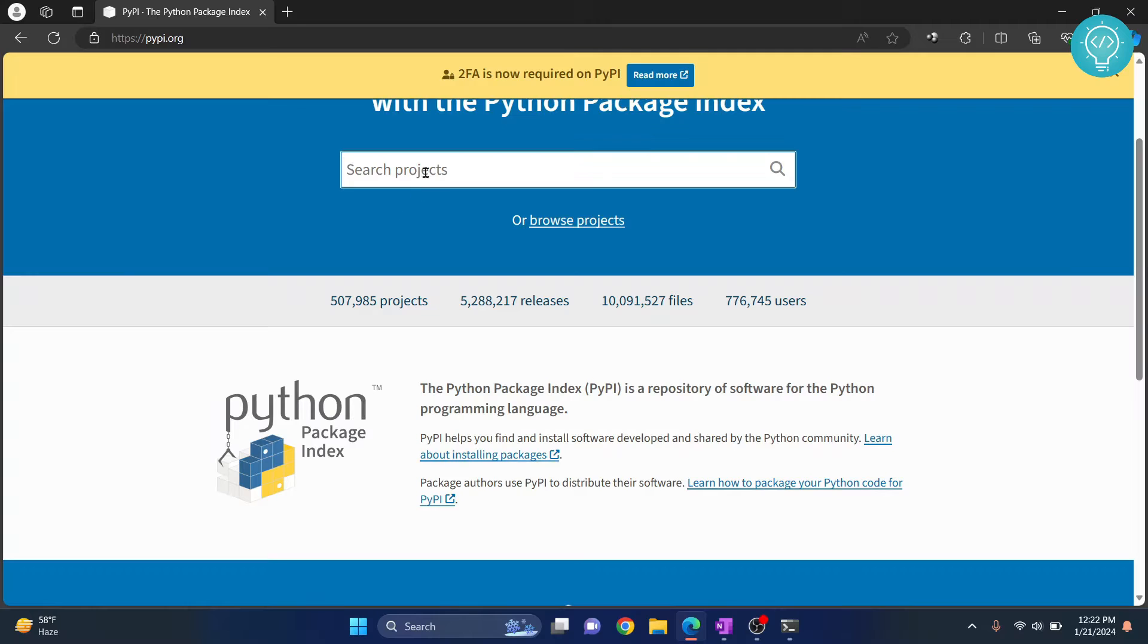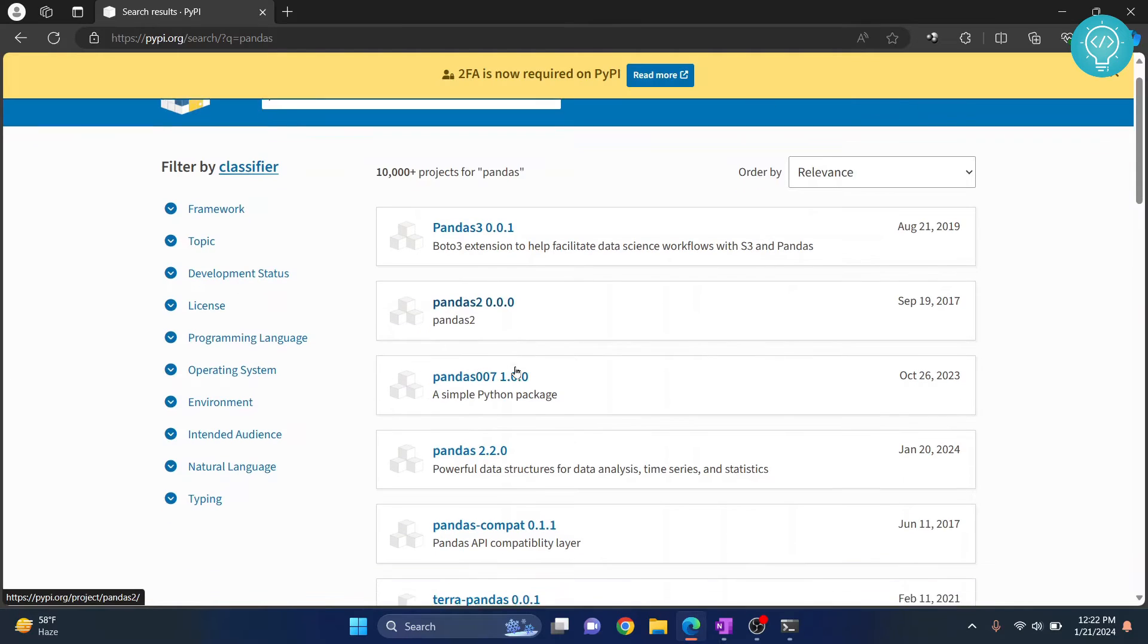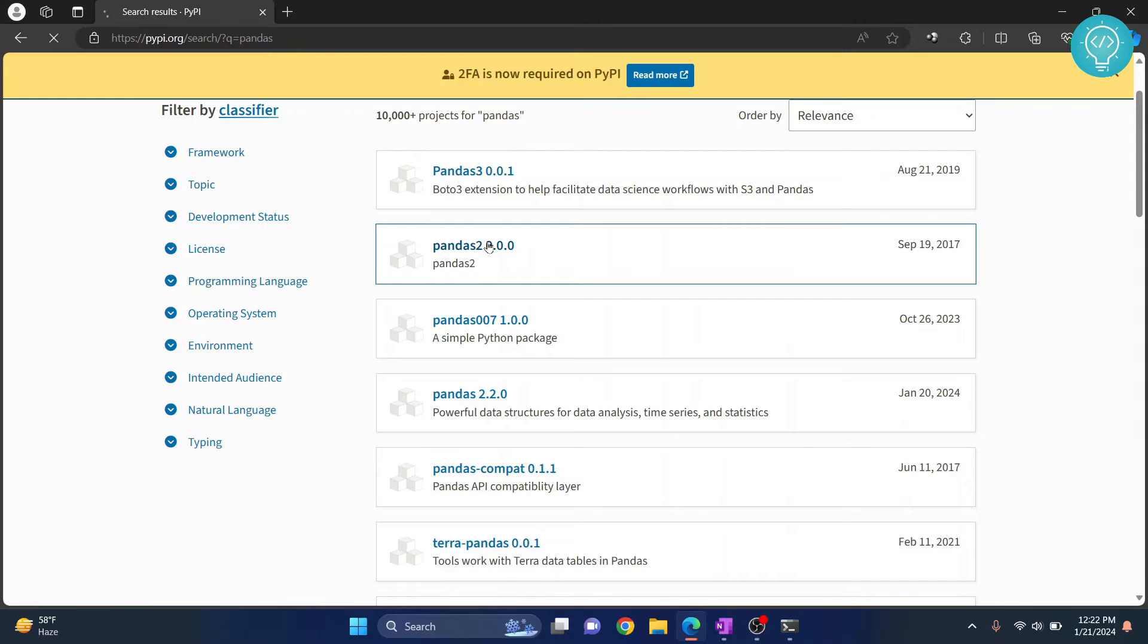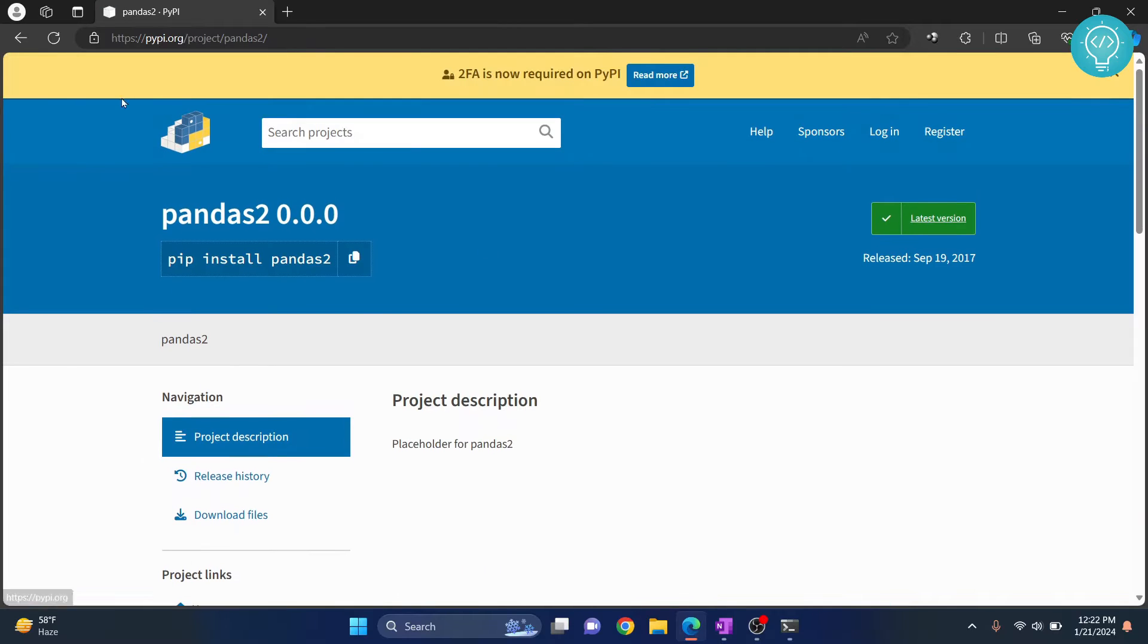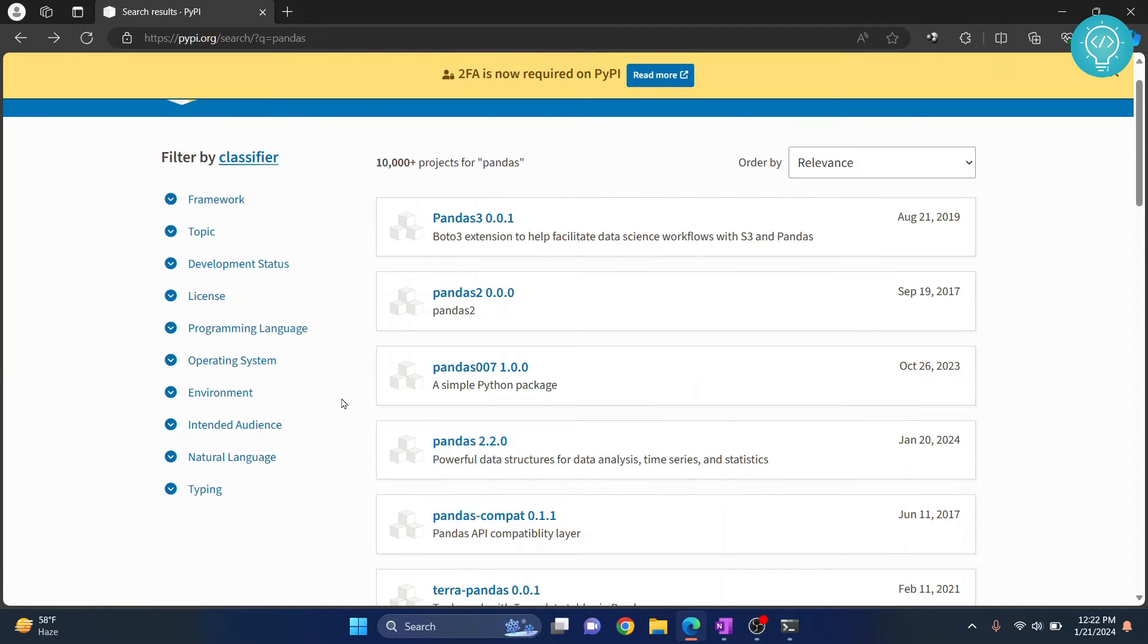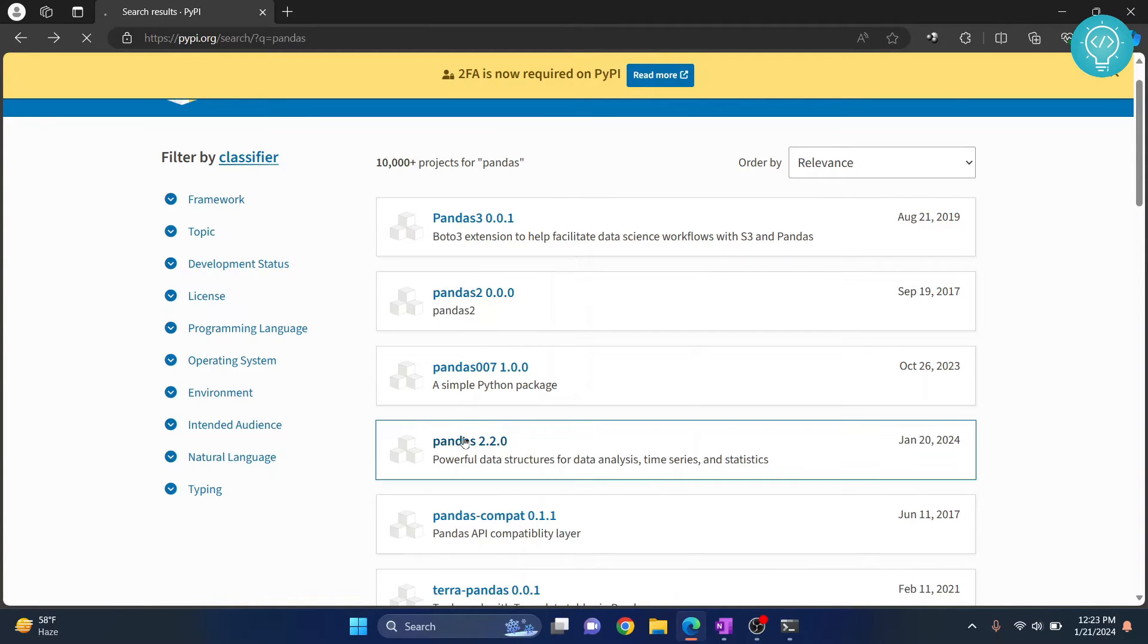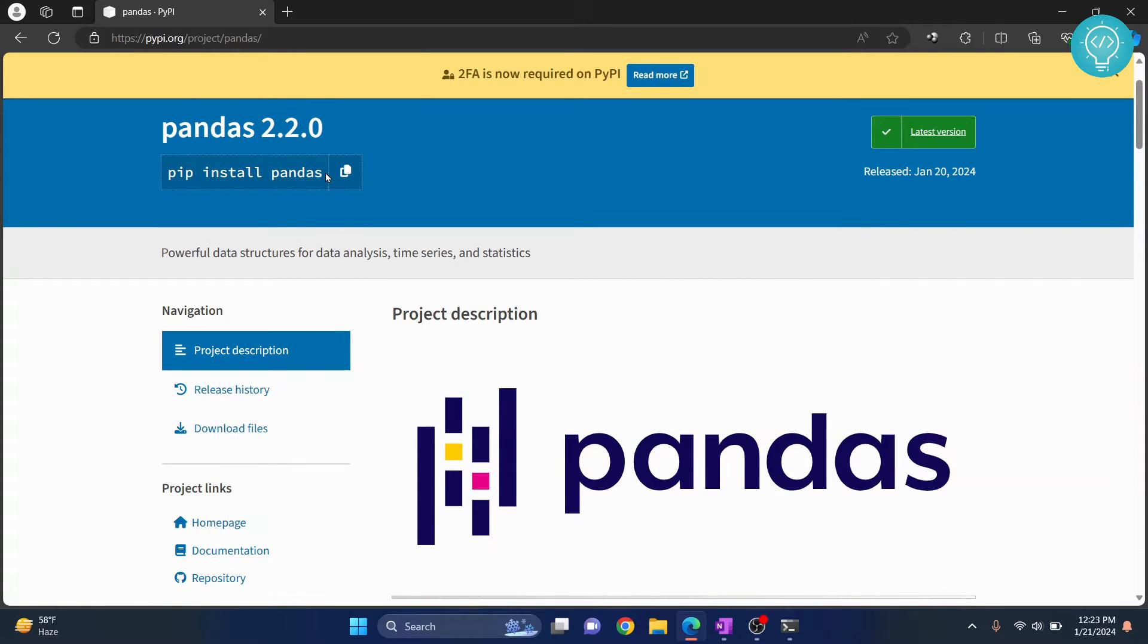Now let's search for a project, let's search for pandas. And here we have pandas 2, pandas 3 and so on. So let's say we want to install this. If I click on this, as you can see it shows this here.